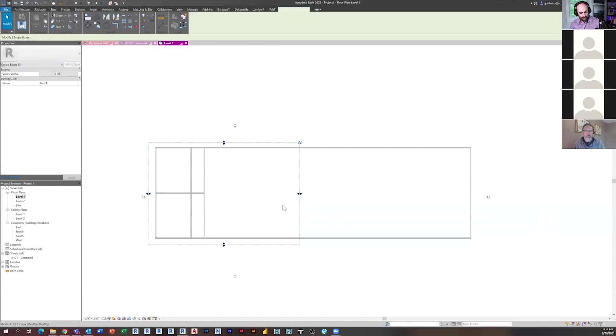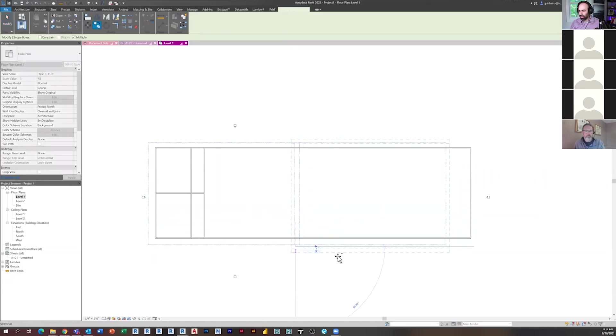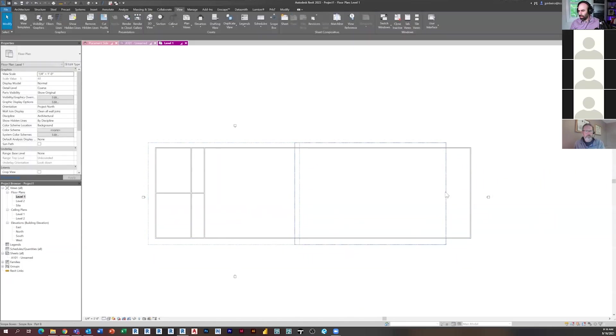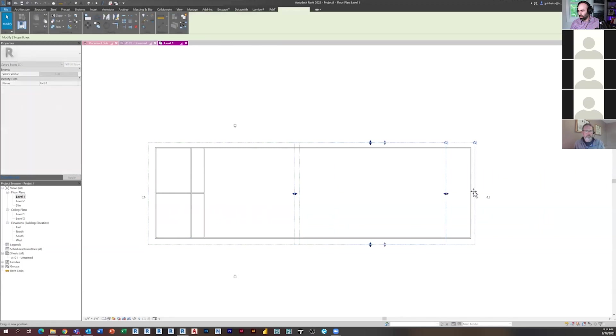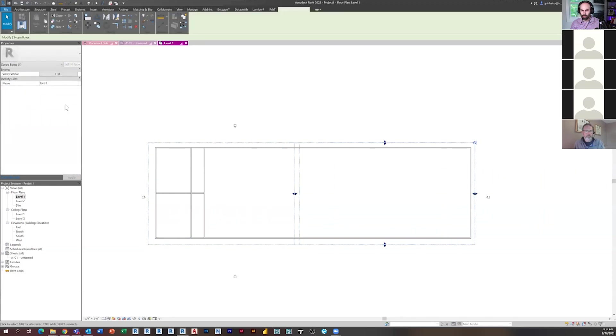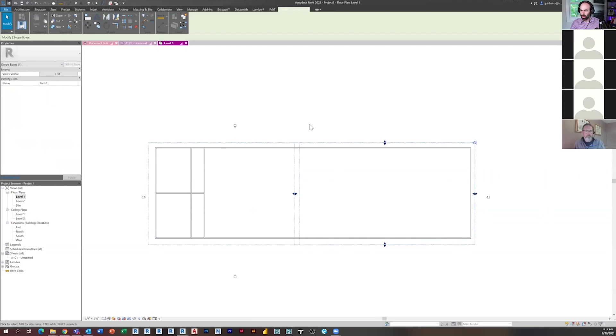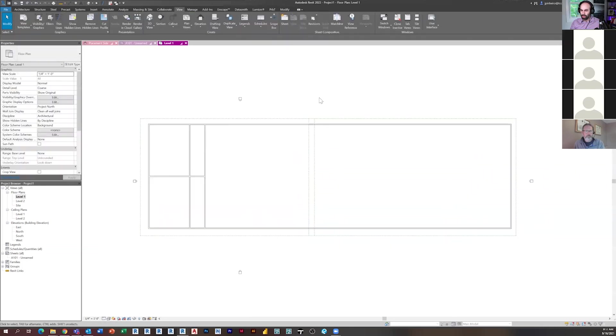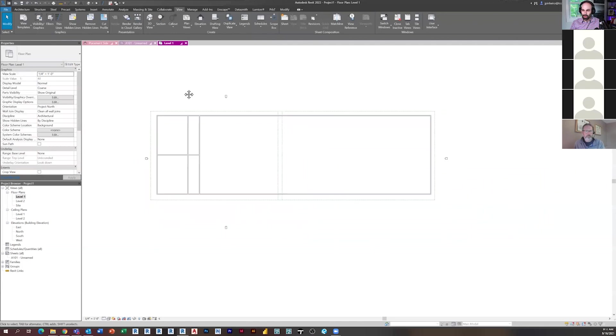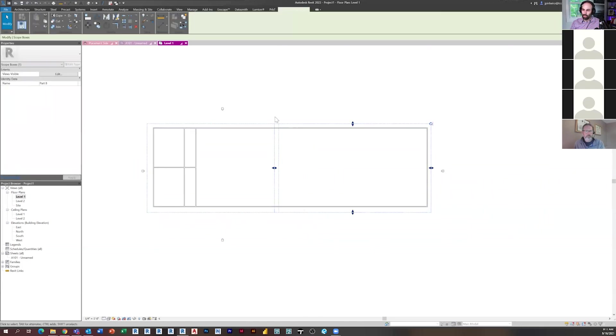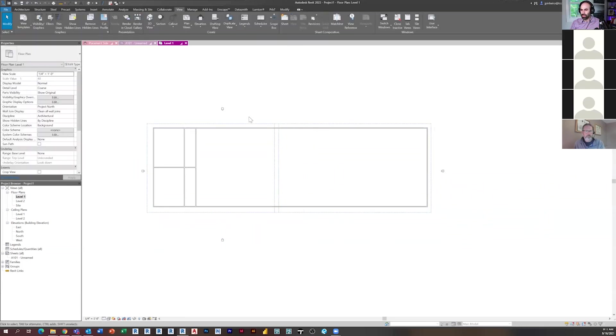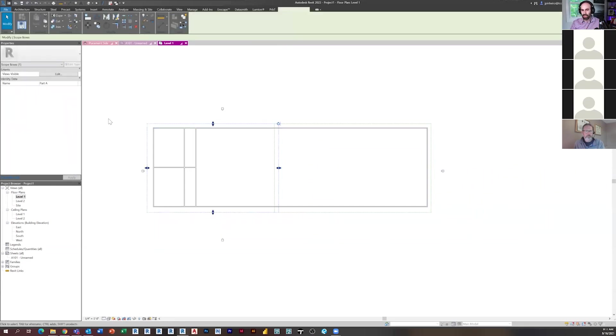And then I'm actually going to copy this. And we're going to call this part B. So I already did it. So part A and part B. So right now, all it is, is just a box. We haven't done anything with it, but what we're doing is we're representing those areas, those scopes, which is I guess why it's called a scope box in our project.